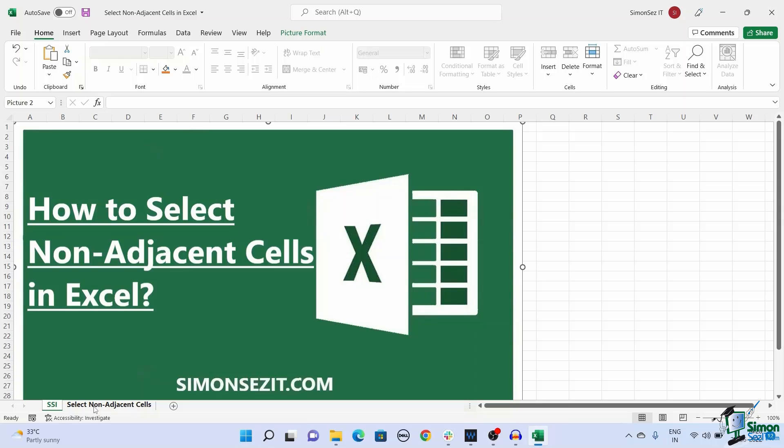Hello everyone, welcome to a new tutorial from Simon Says It. In Excel, we need to select cells to perform certain operations or to use functions.